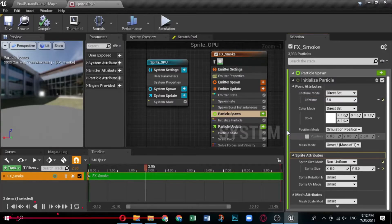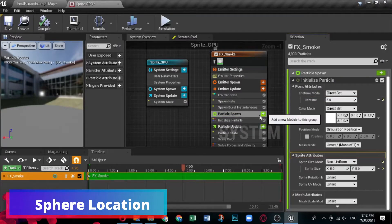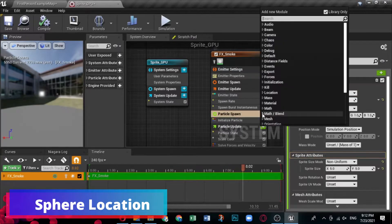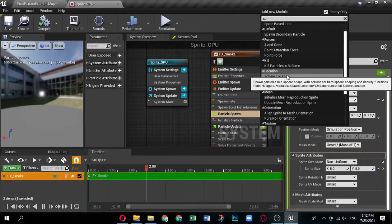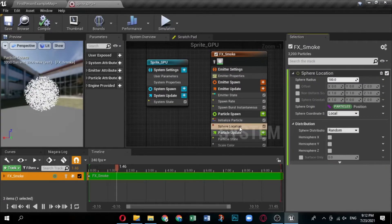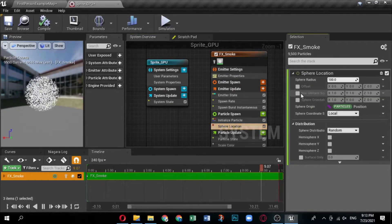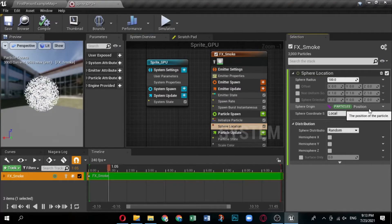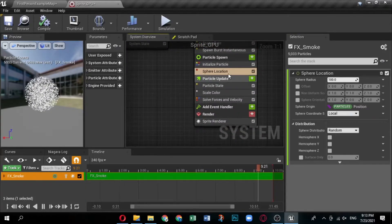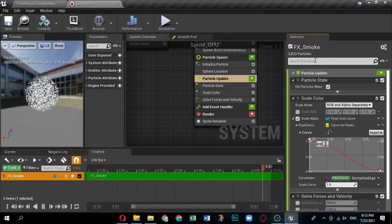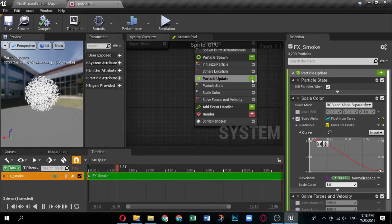Sphere Location controls the shape of the location where sprites spawn. By adding the Sphere Location module, sprites spawn in a sphere shape and you can set the size by indicating a radius. Add the Sphere Location module by clicking the plus icon for Particle Spawn and selecting Location, then Sphere Location. You can leave the default settings for this module.